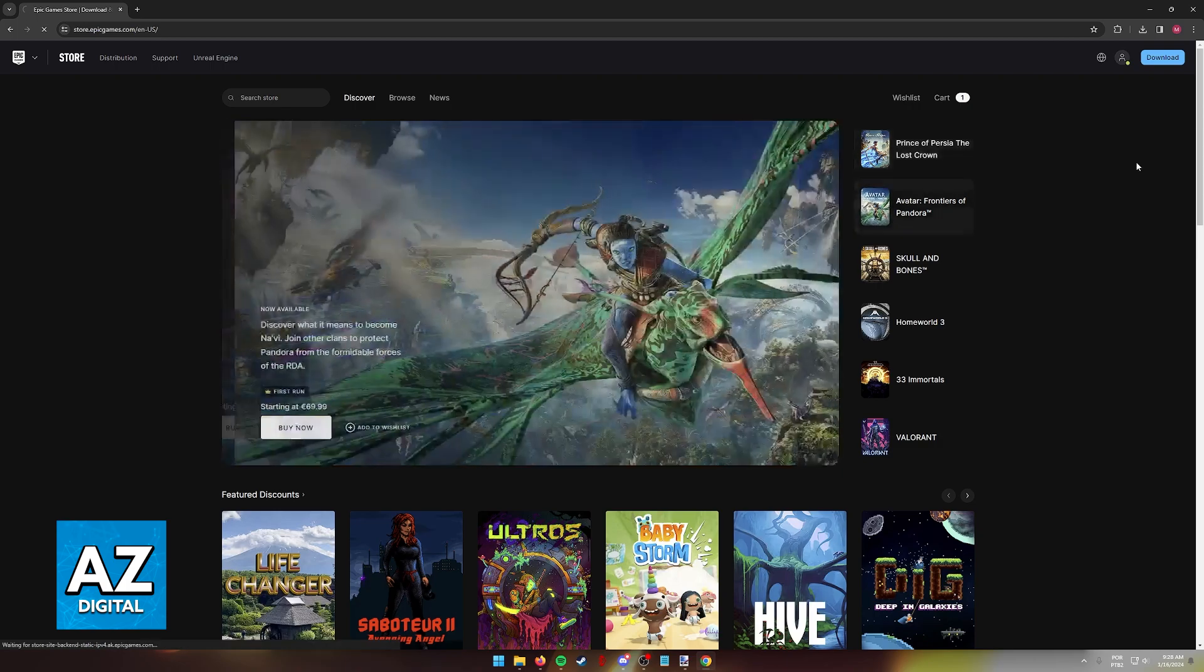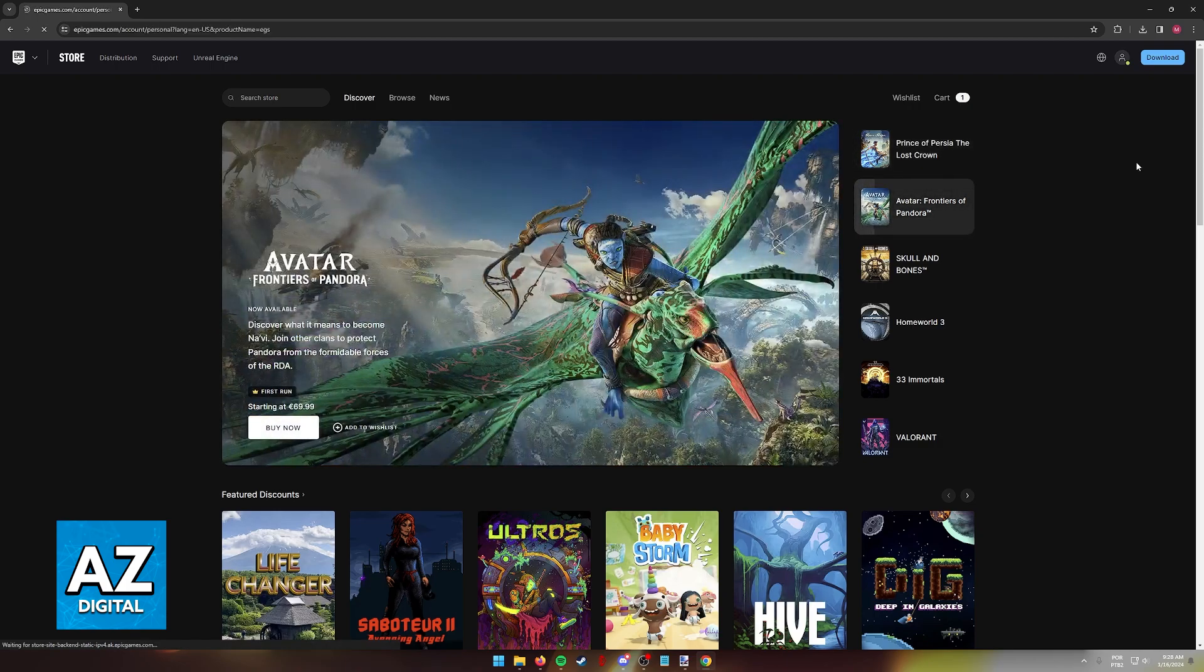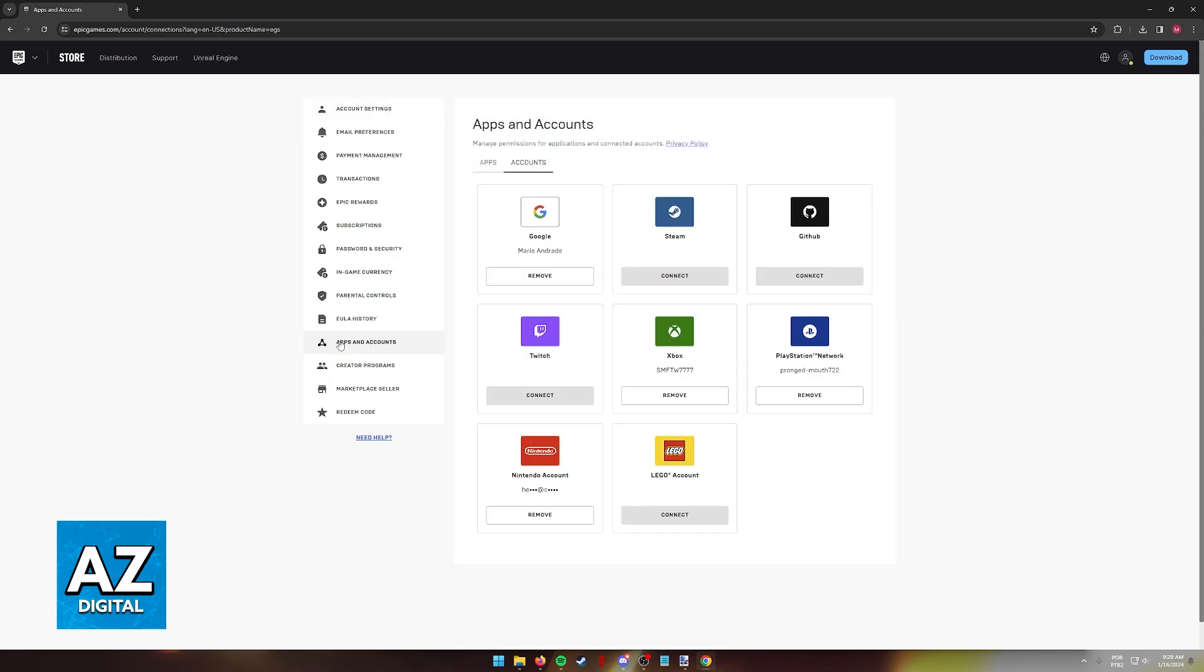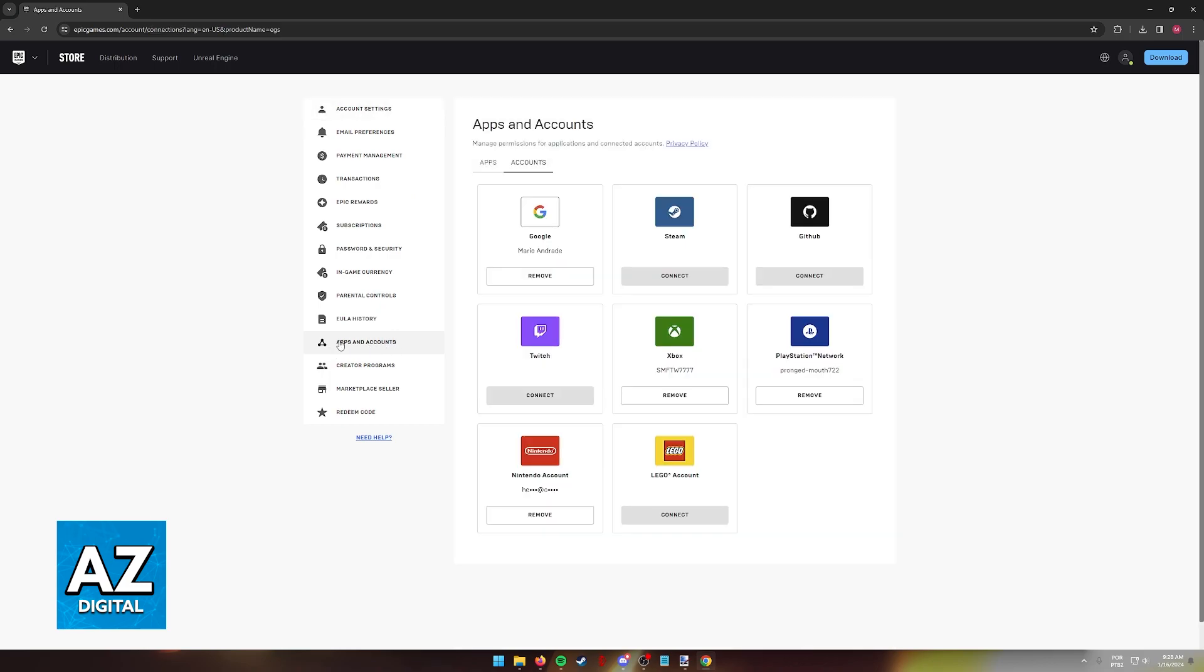So go into the account option as you saw when you hover over your icon, and in this page go over to apps and accounts. Switch over to the accounts tab if necessary, and right away you can spot all the linked accounts connected to your Epic Games account.